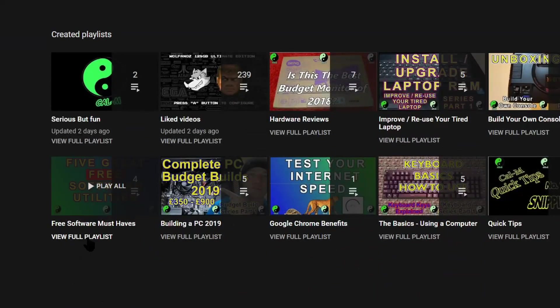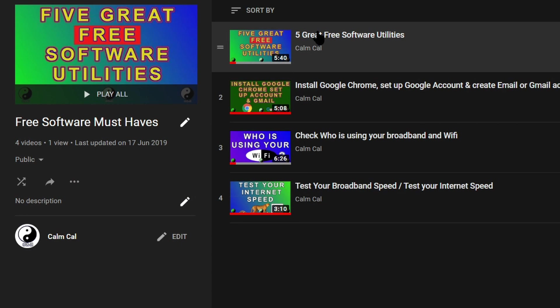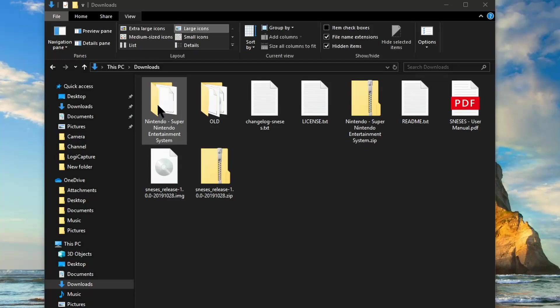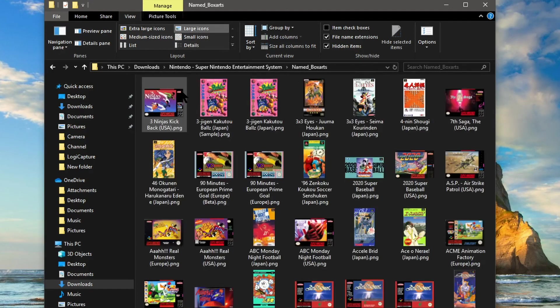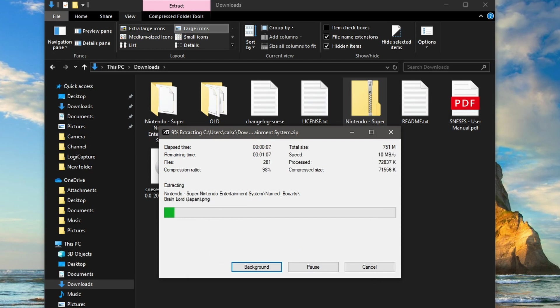There's various bits of software that are very useful including Etcher which is the next bit of software we're going to be using soon. A box art file has already been created with the first extract so when you extract the second file just select yes to all. So any files will just be overwritten rather than creating duplicates.